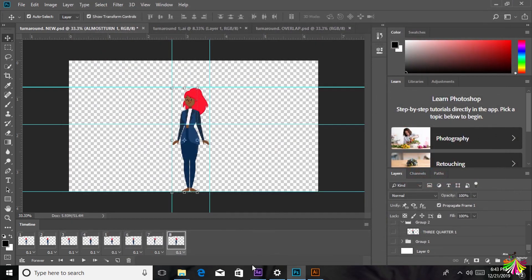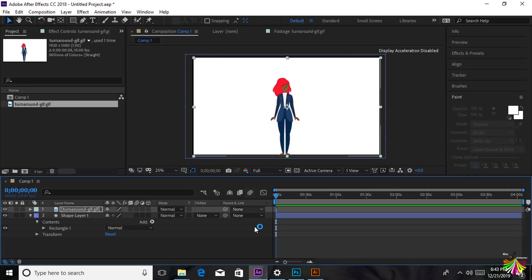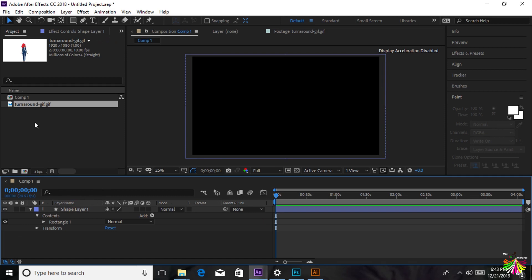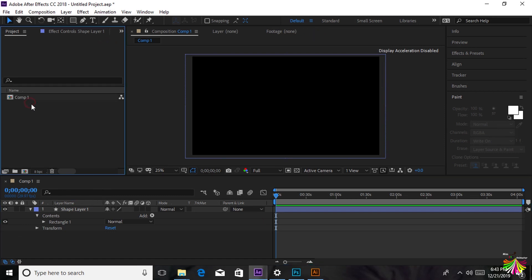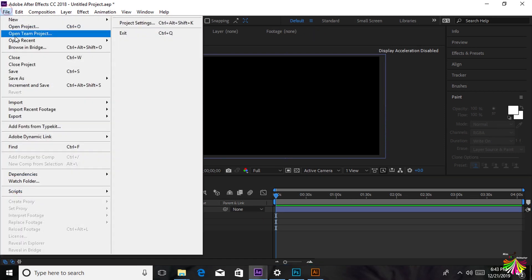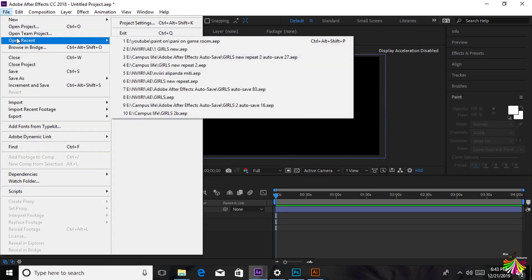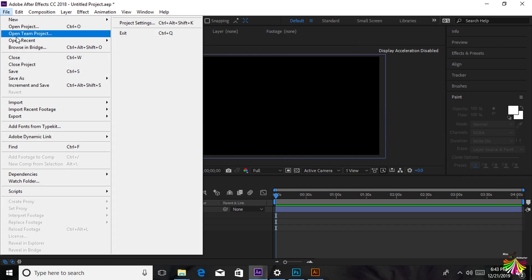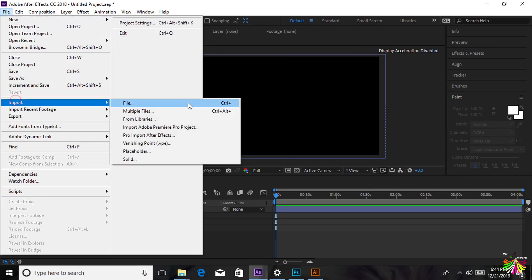I'm going to go to After Effects to change the background. If you want to manipulate it further, you can come to After Effects. As for me, I want to change the background. You can also choose to make your own background.